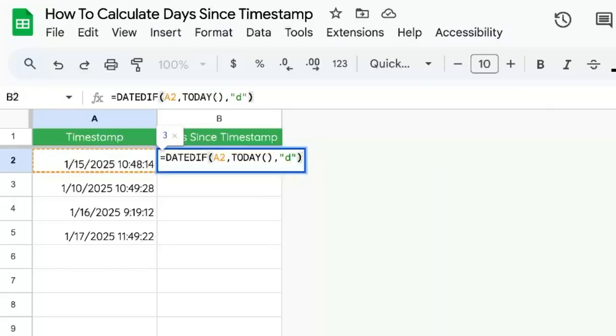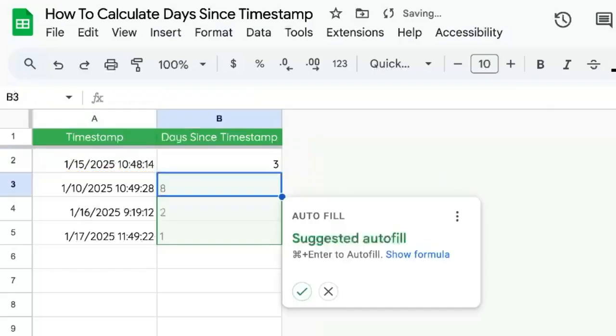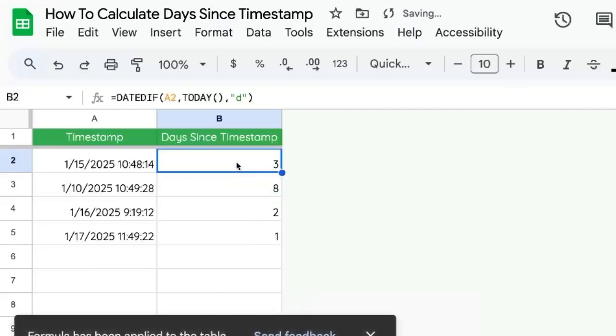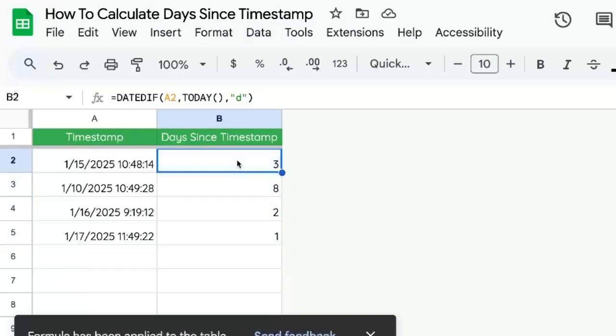Let's end parentheses, hit enter, autofill that or copy paste it. And we have a very rounded number here.